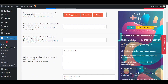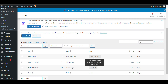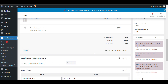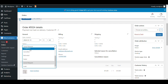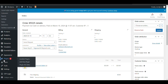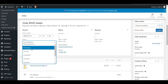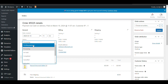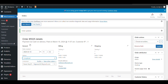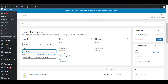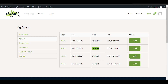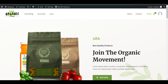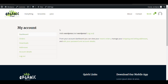Now going to the admin side, under Orders you can see the cancellation request. If you want to change the order status, you can change it to processing, payment pending, or any other status. If the admin grants the cancellation, the order status will be updated to cancelled. If the admin rejects it by changing it to another status, the cancellation request will be rejected and the user will be notified.